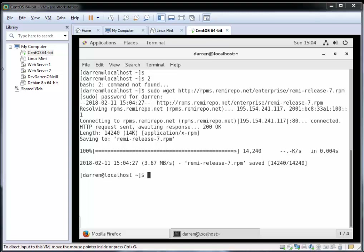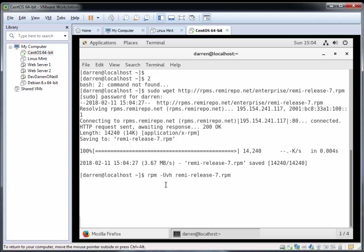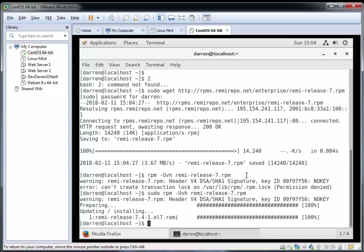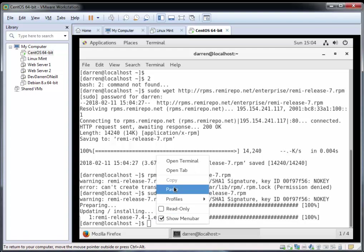I'm going to type in one more command here to make sure that the repo is installed. It's RPM space minus capital UVH and then the remi-release. I forgot to put sudo in again, so let me correct that. And we can see that's done for us there.